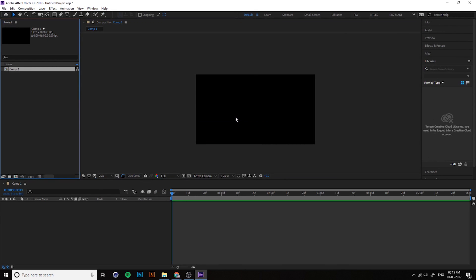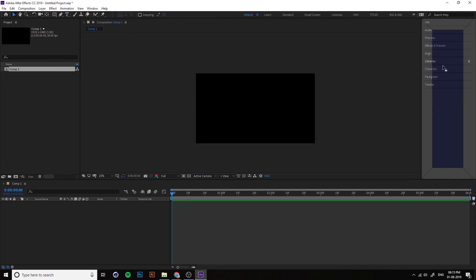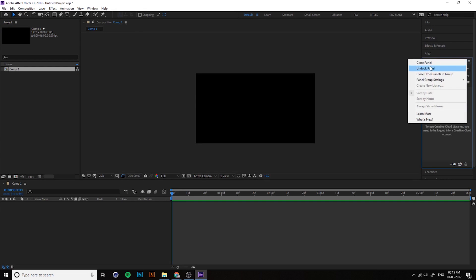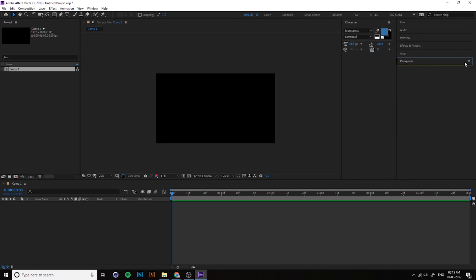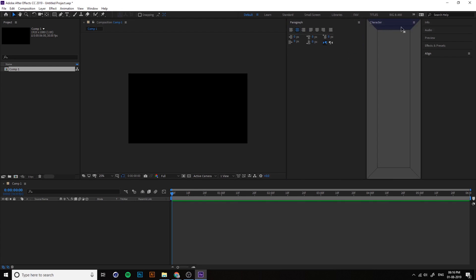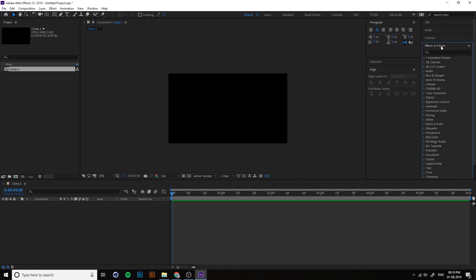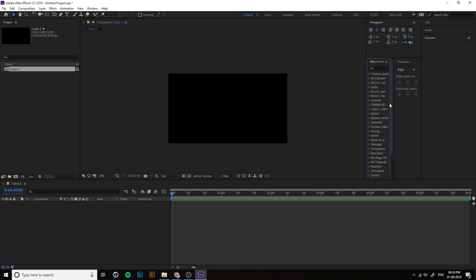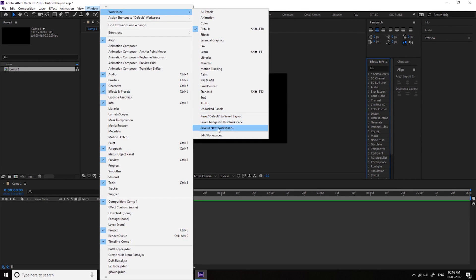You should reset every time you switch to a new workspace. You can create your own favorite workspace by dragging and dropping windows into the layout you prefer, arranging them however you like.